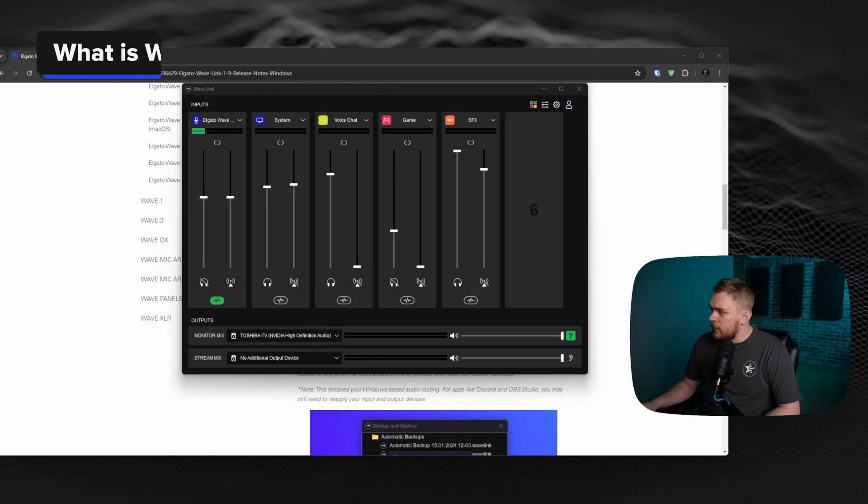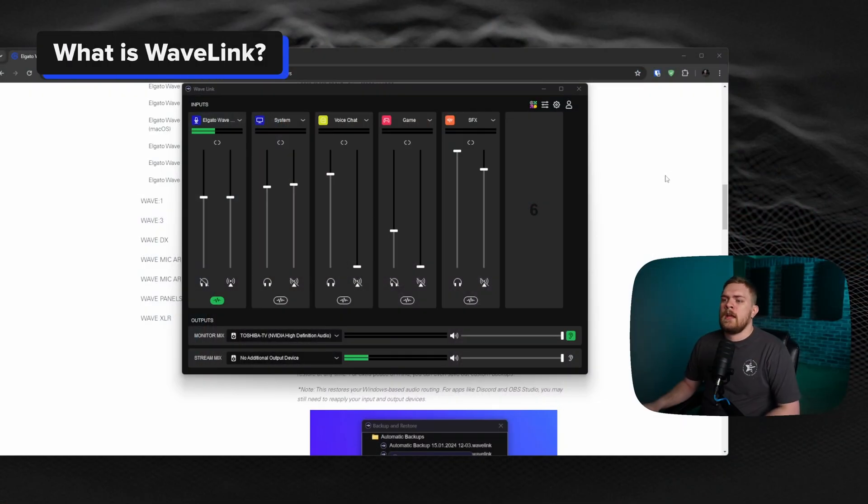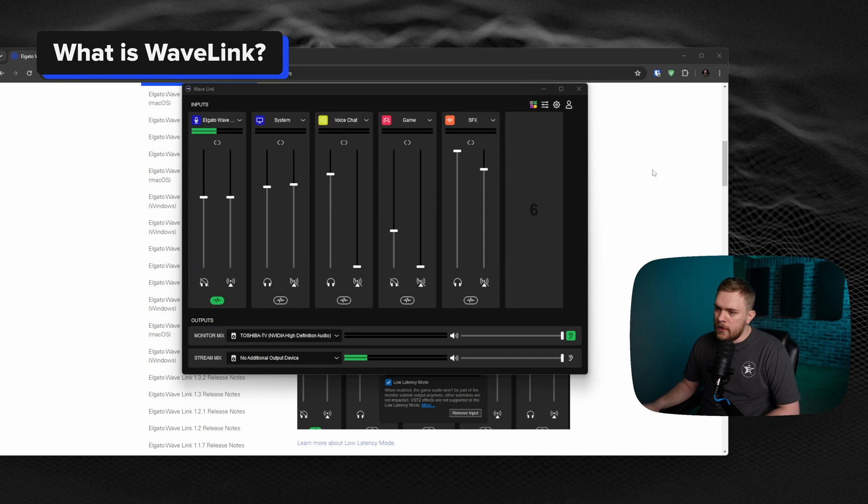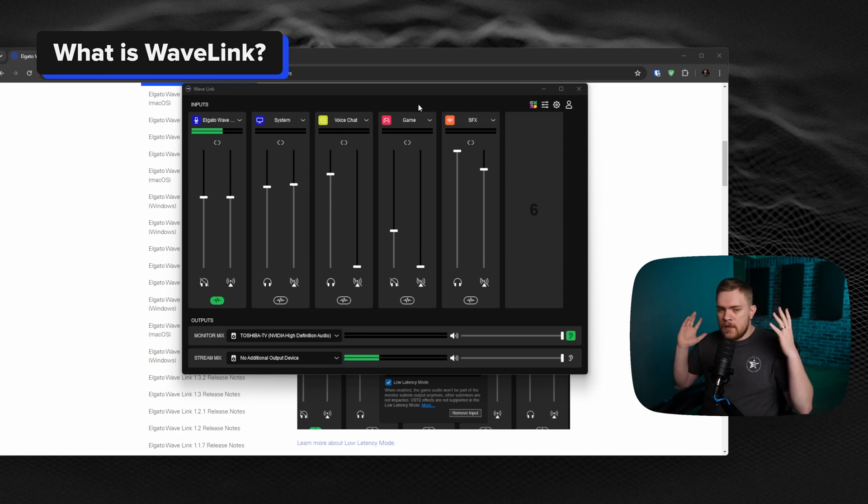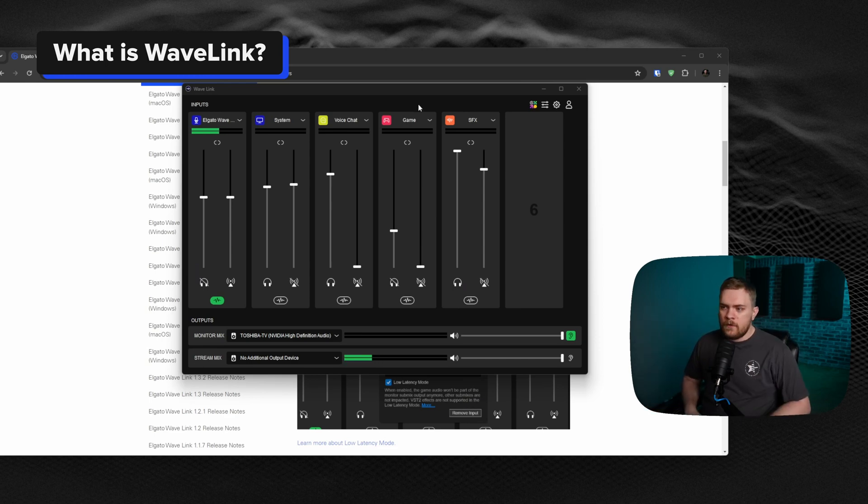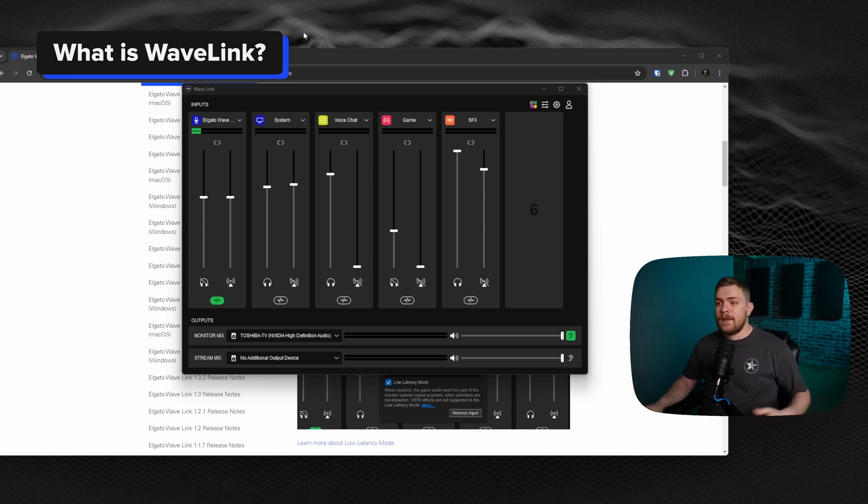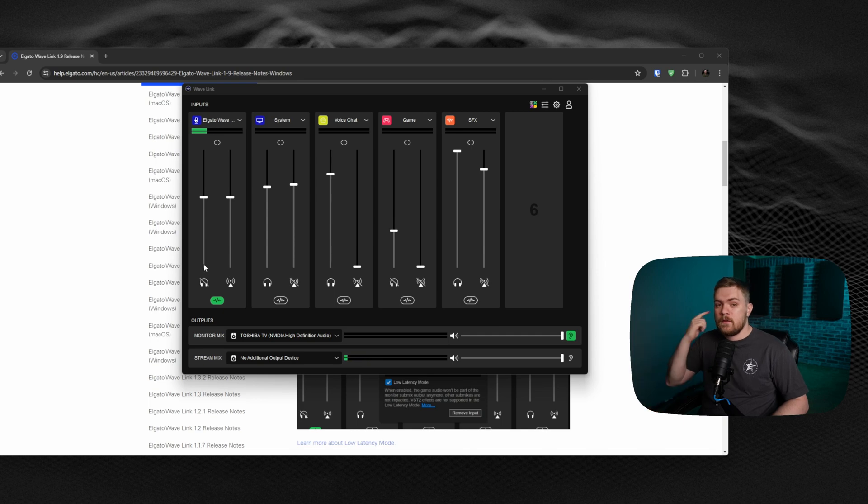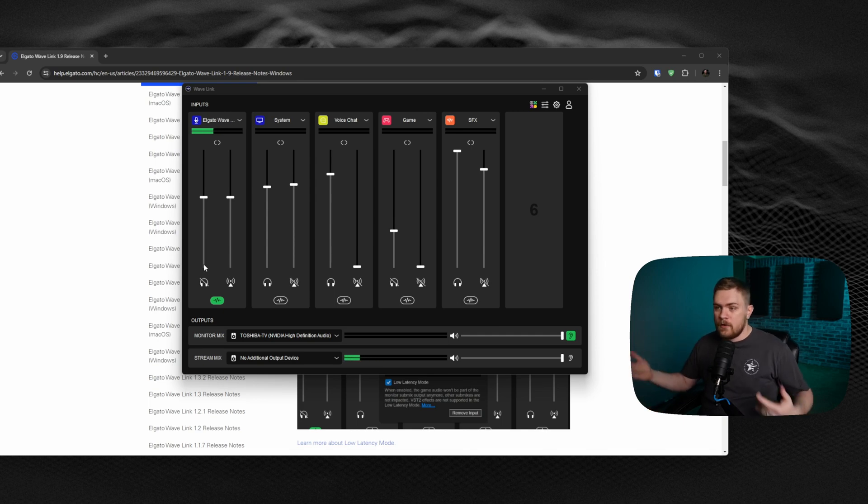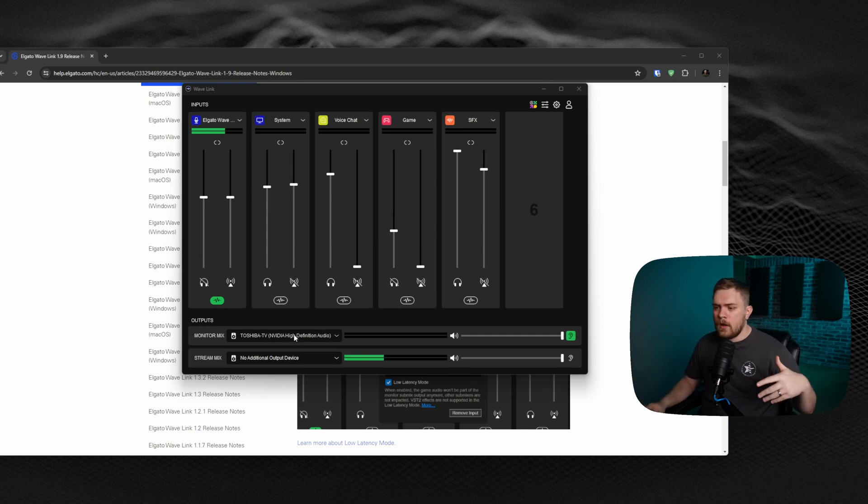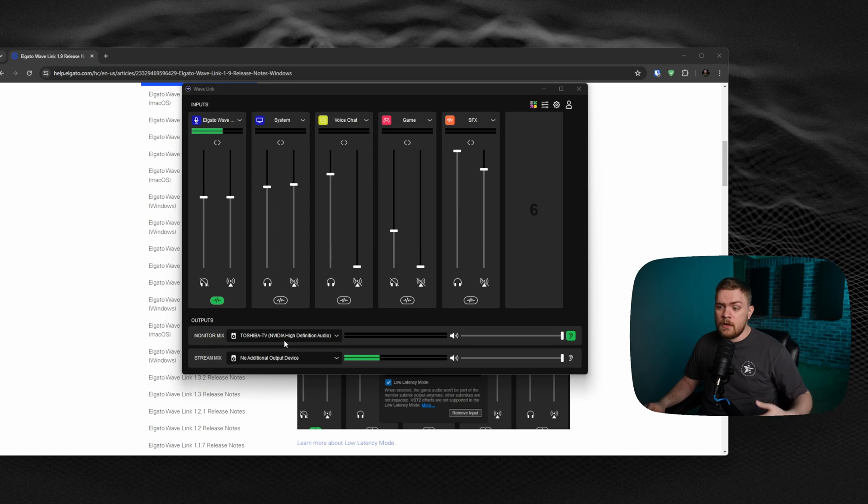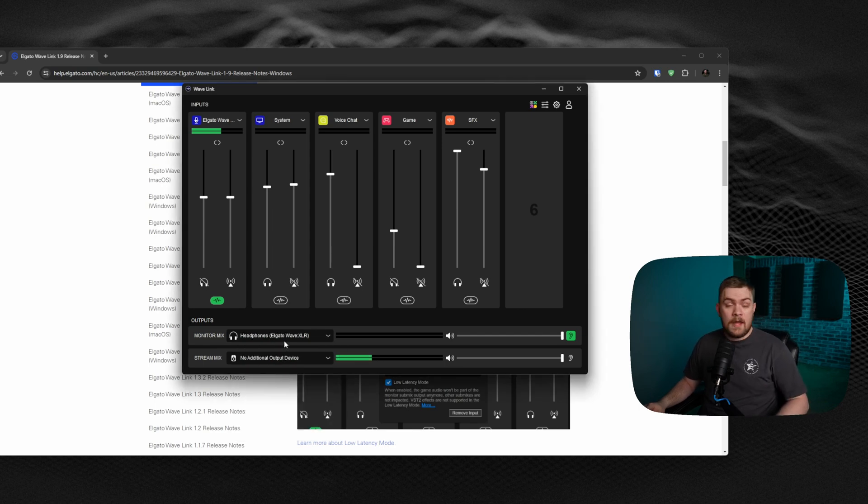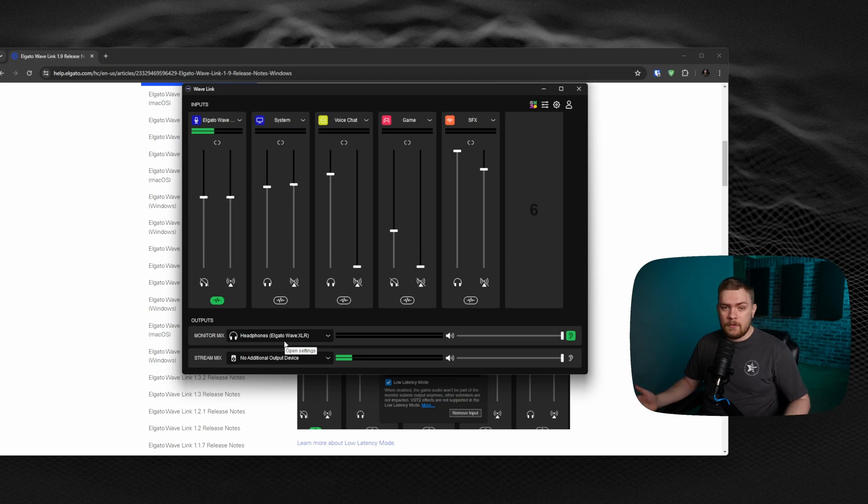So let's go ahead and jump over to the computer. For those of you that do not use Elgato Wavelink, this is what it looks like. It's a software that lets you adjust a mix that you can hear inside of your headphones, if you plug into any other devices, however you want to set that up. Currently, I have it set to my TV, but if I wanted to, I could change it to my headphones, and now the audio is going through my headphones.